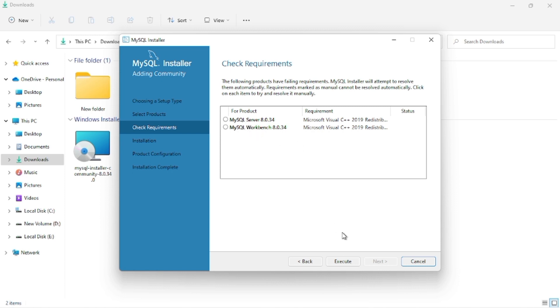As you can see, our required components are selected and we are clicking the Next button. After clicking Next, you can see the selected files are shown. We have to execute this file, so I am clicking Execute.